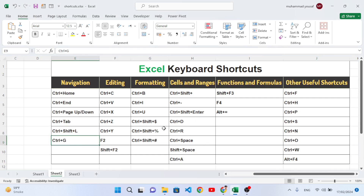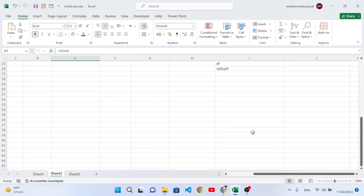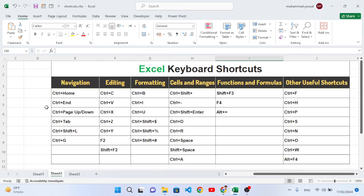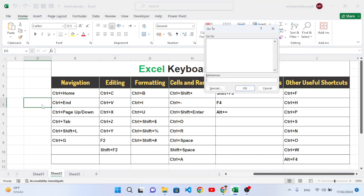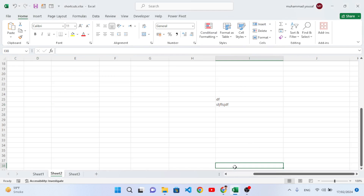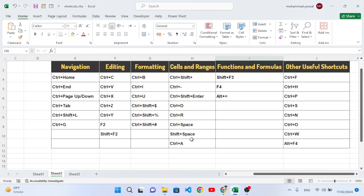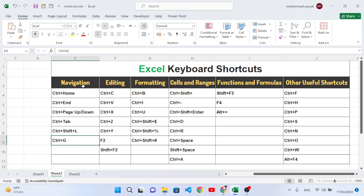Ctrl+G is used to navigate to a specific cell. For example, if we want to move to cell I38, we press Ctrl+G, type I38, press OK, and it directly moves to that cell. Those were all the shortcut keys for navigation. Now we will move to the second chapter: editing shortcut keys.